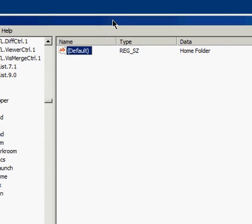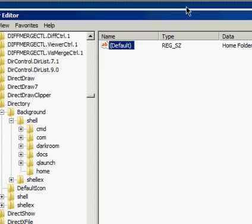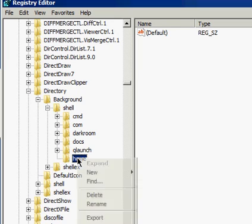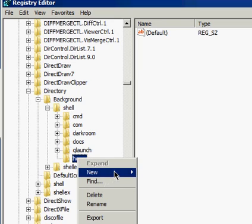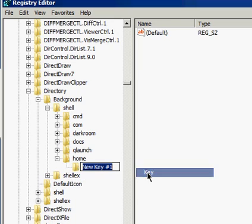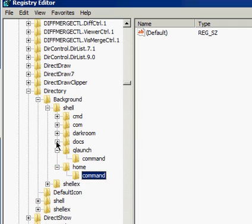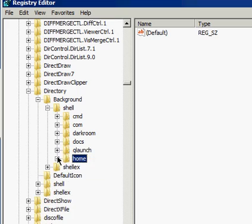After that, you want to right-click that, do another new key, and this one needs to be called Command. They all do. And don't put anything there. I'm not sure why. It just does. So you highlight that after you've made it.